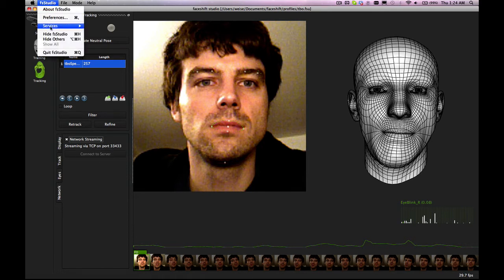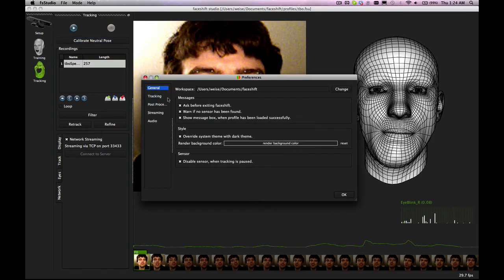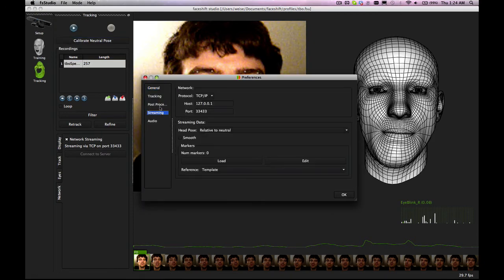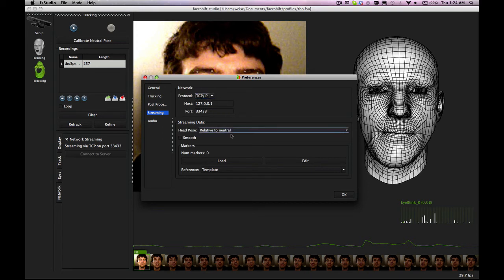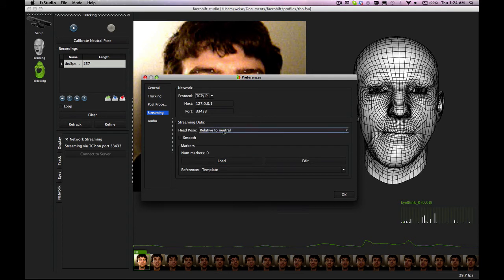These settings are actually set up in studio preferences in the streaming tab and there you can set the protocol to either TCP or UDP and on what port you will be listening. Then you can also have some definitions on how you stream the data.